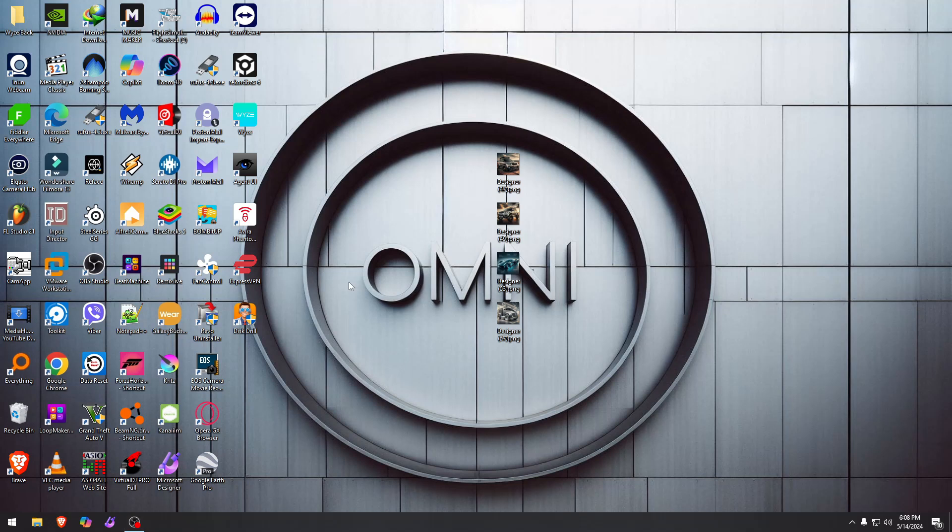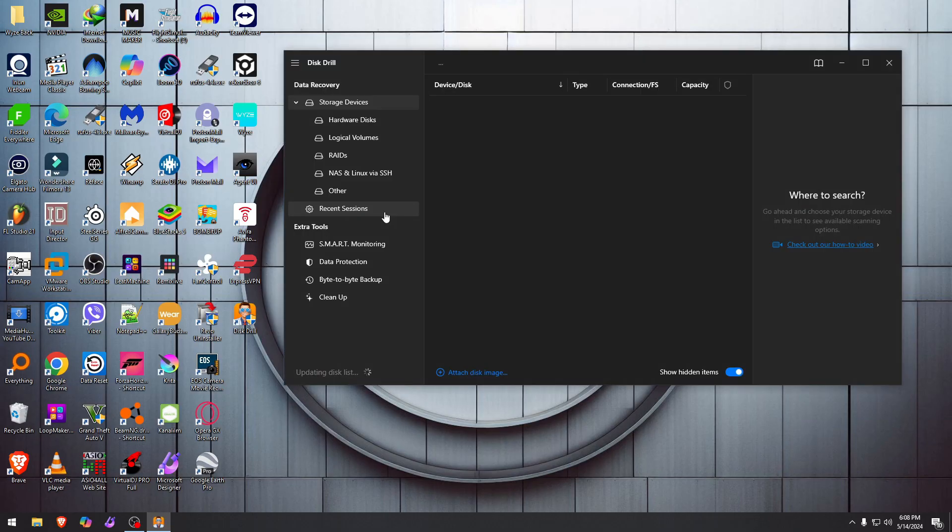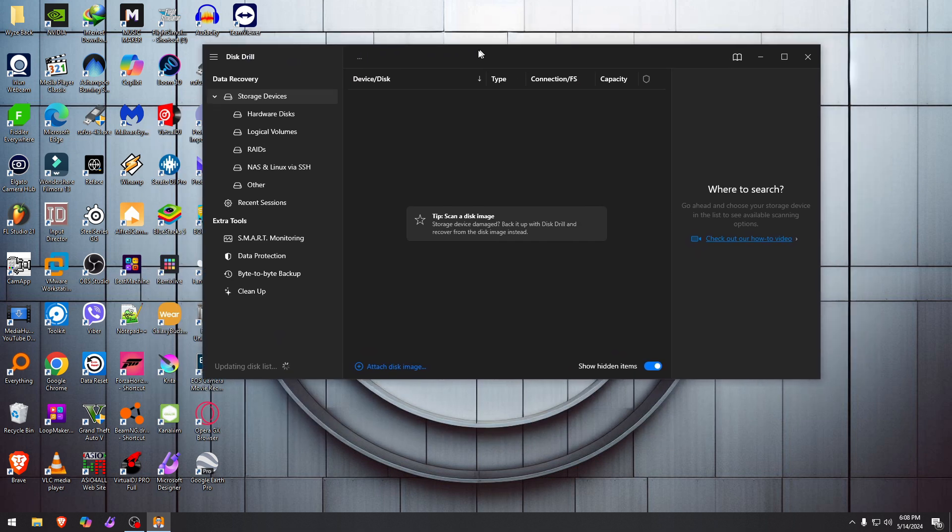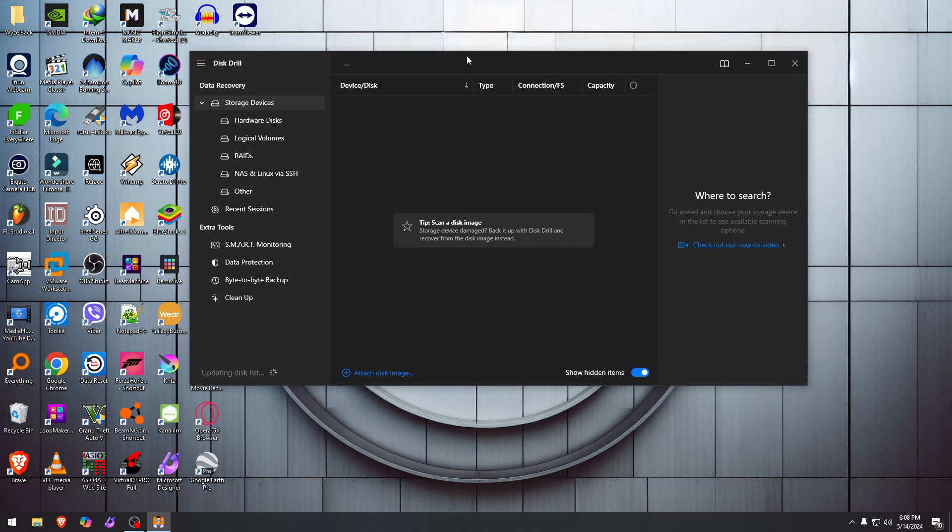Okay, today we're going to take a look at Disk Drill. It is a data recovery and more software. I have a license enterprise version license for it, which means I can test every single thing that's to be tested on it.